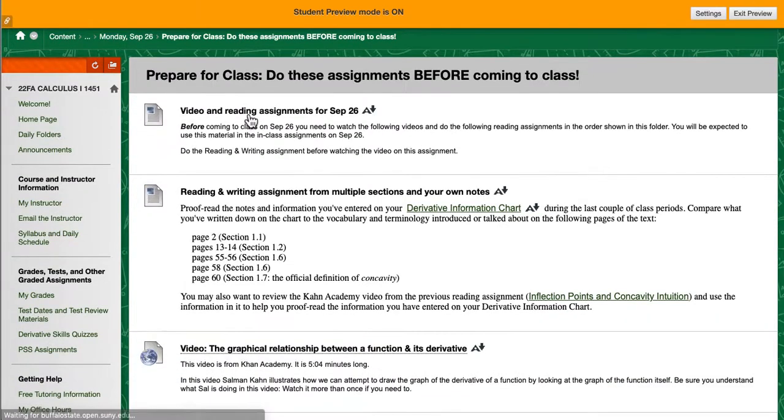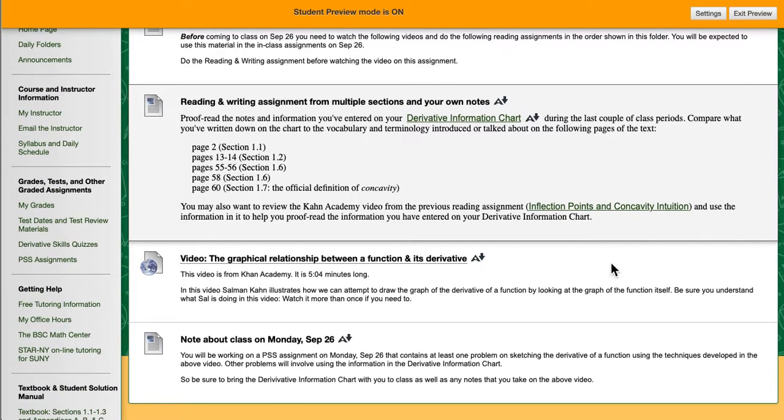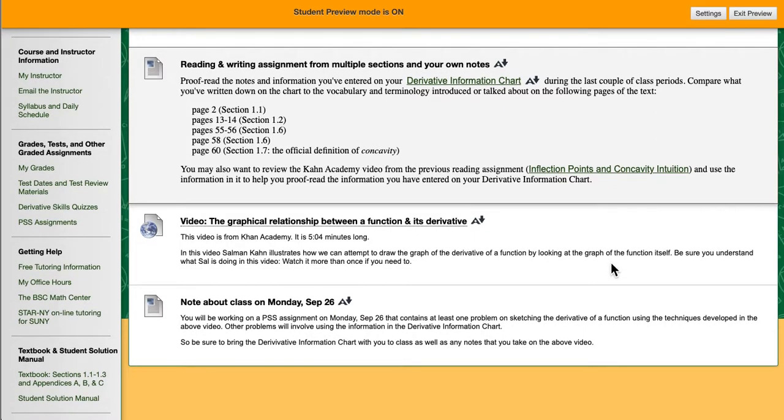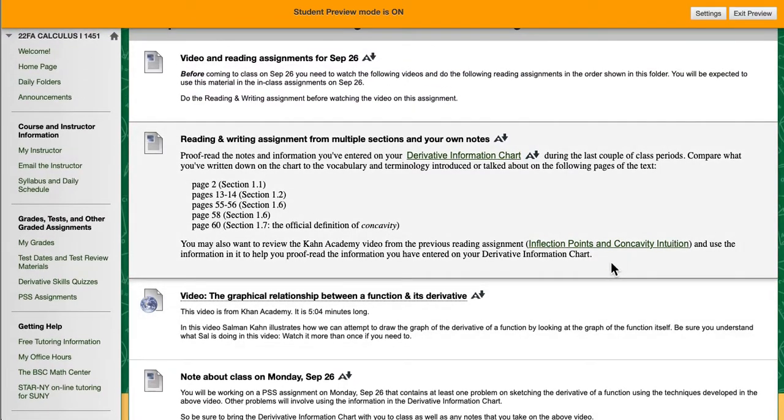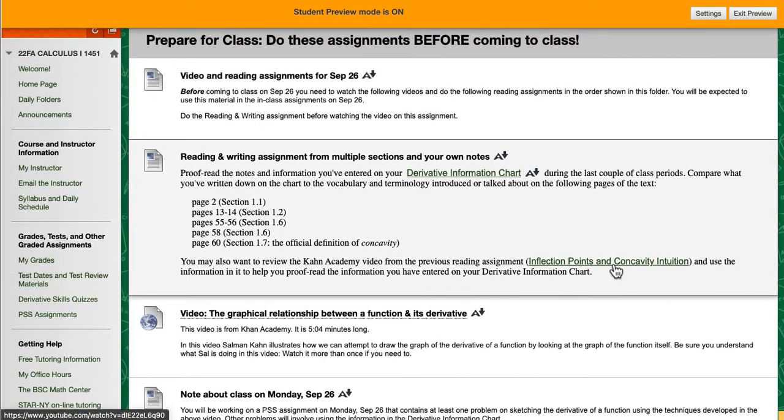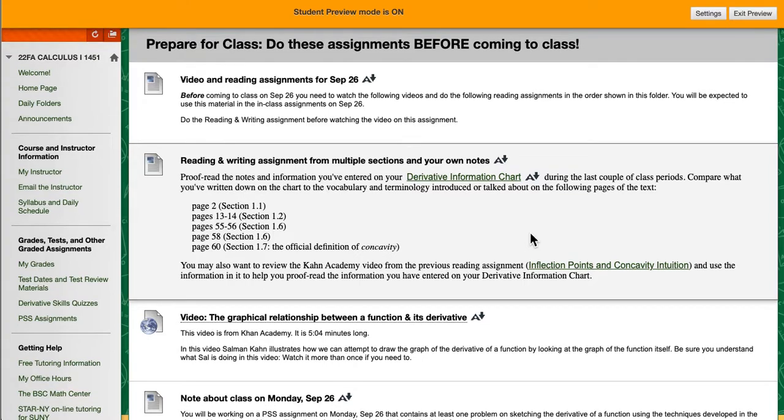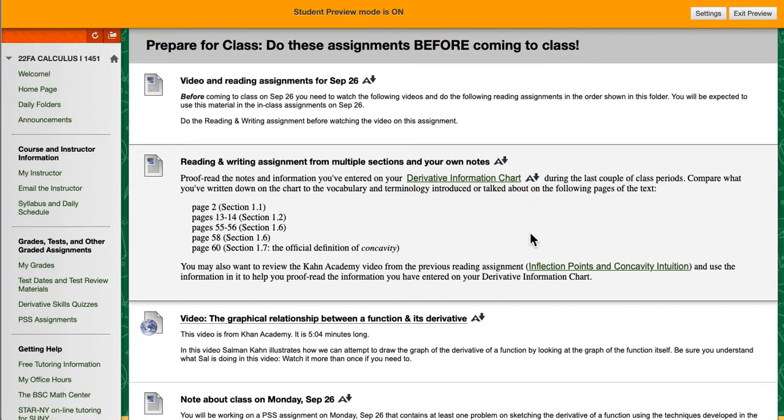The prepare for class folders contain assignments that I want you to do before you come to class. I am using something called a flip the classroom pedagogy which means I have these video and reading assignments that I want you to do before you come to class so that when you are in class we can talk about what you've already learned and we can build on that and I can have you do problem solving inside the classroom. But none of that works if you don't do the prepare for class assignments. These are critically important assignments.